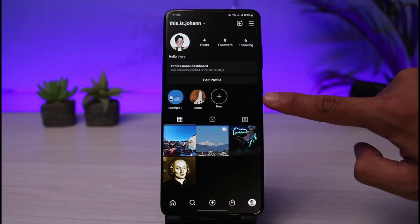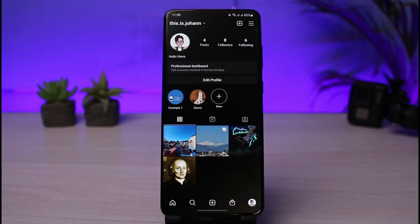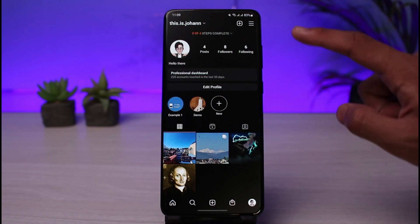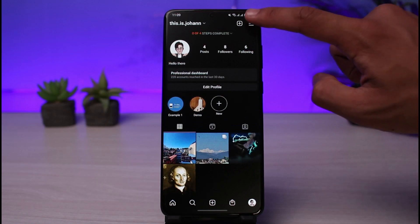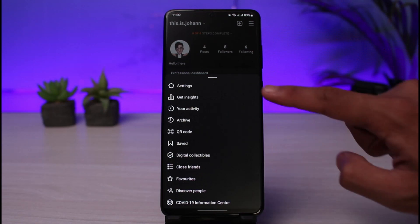The highlights section works similarly to Facebook's featured section — it shows a brief overview of some of your past stories, and you can add them manually if you'd like.